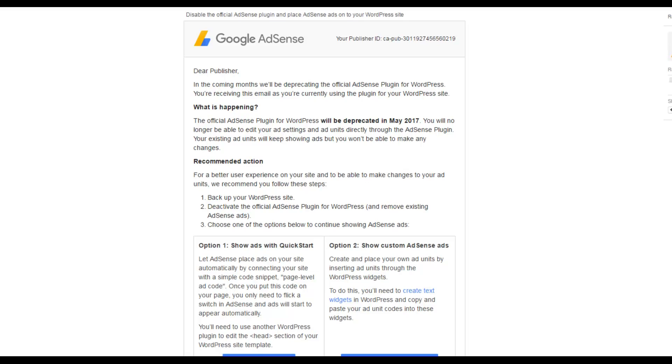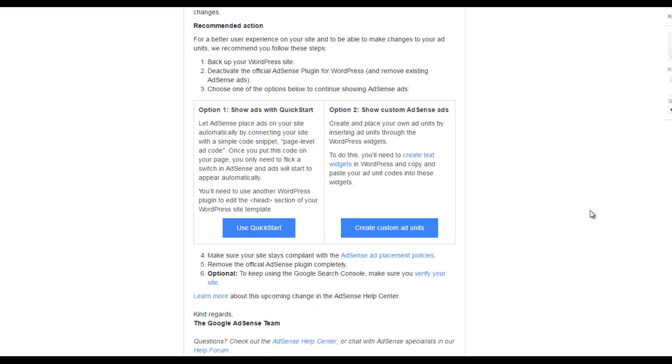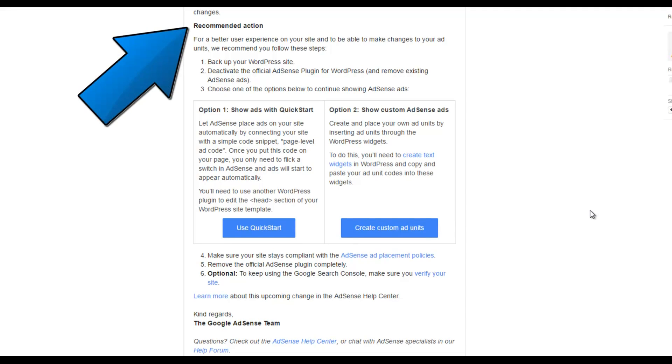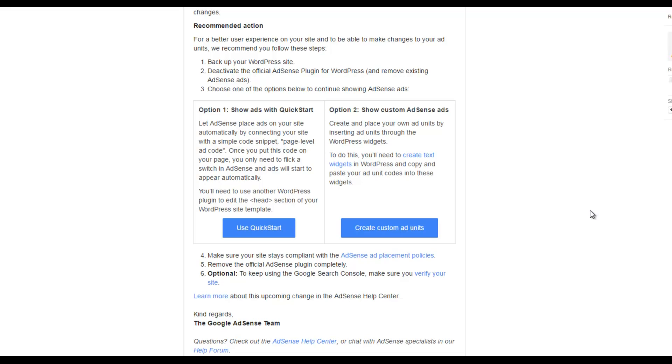So in today's video I'm going to show you how to disable all of those ads and how to add them in future. So as you can see in this email, Google have reached out to us and given us some recommended action. They say, for a better user experience on your site and to be able to make changes to your ad units, we recommend you follow these steps.